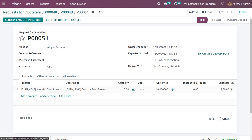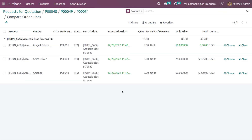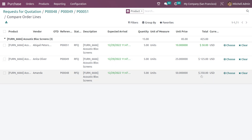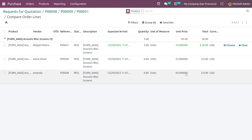Going to the alternatives tab, you can see a link called compare product lines. I'm going to click on that to compare all three. Just by clicking compare, you can see one has its amount highlighted in green. For Abigail Peterson's RFQ the amount is 50, for Anita Oliver it's 125, and for Amanda it's 250. Comparing these three, 50 is the least amount, so that one is chosen as the best option — you can easily click choose.